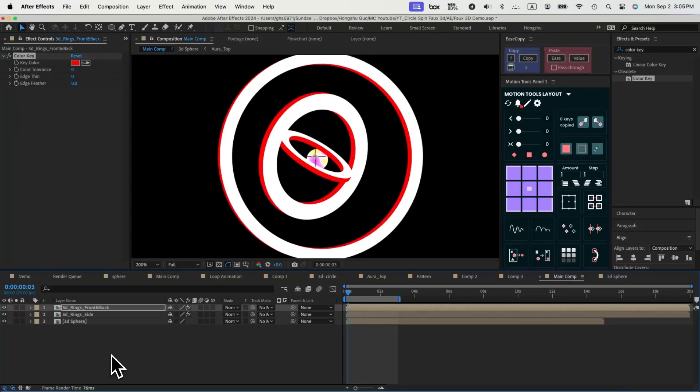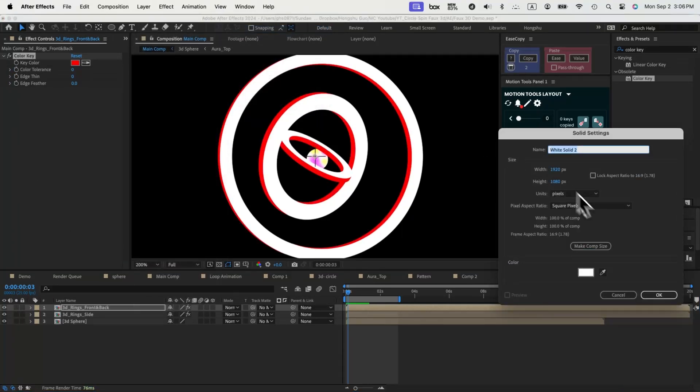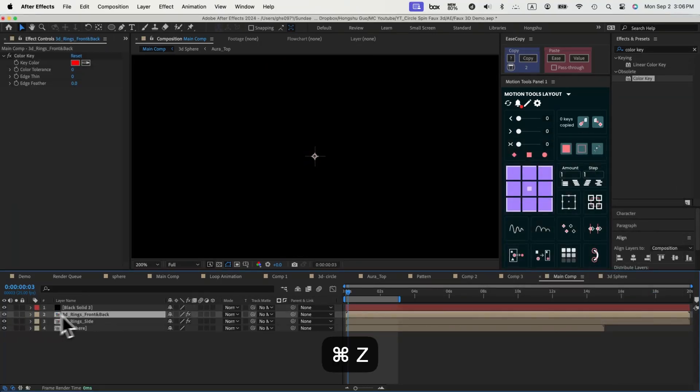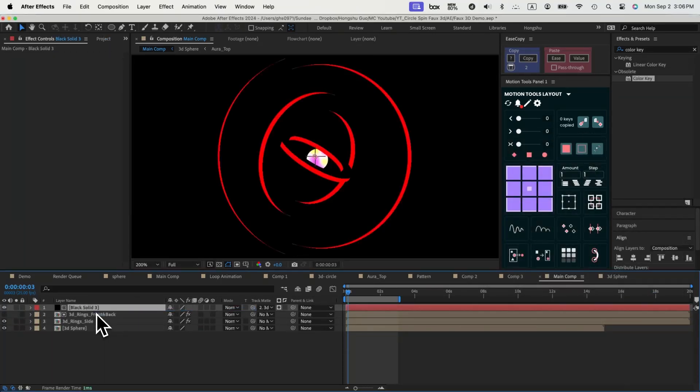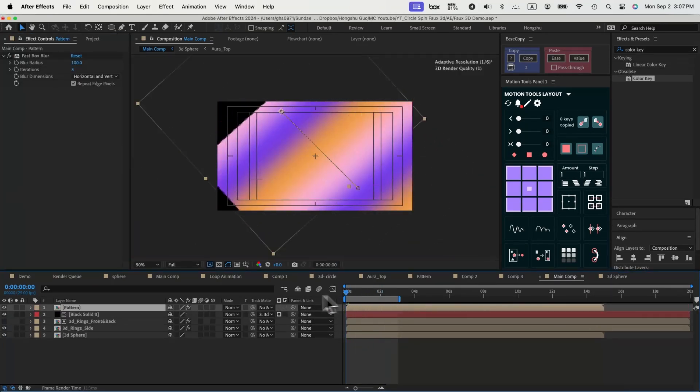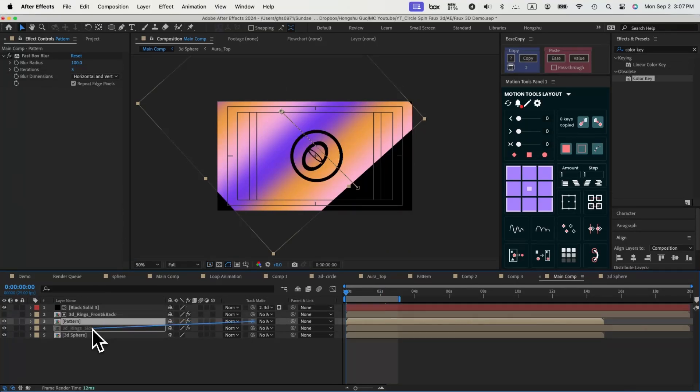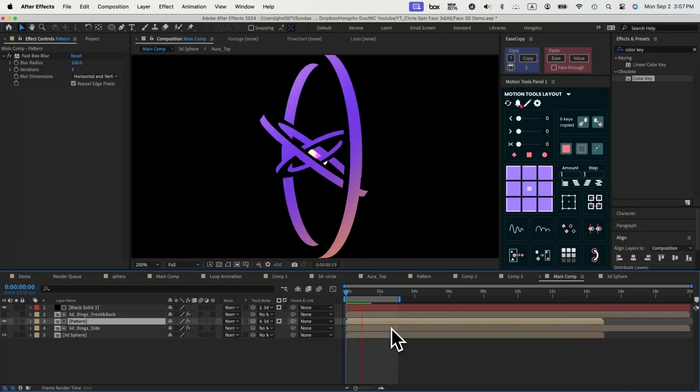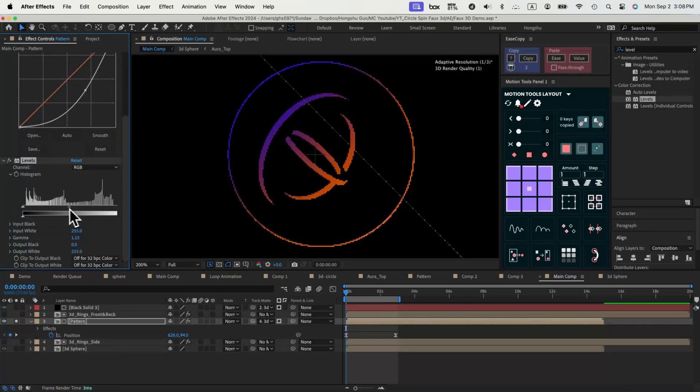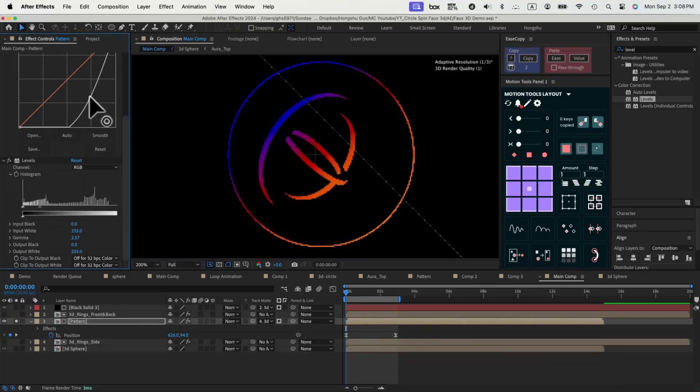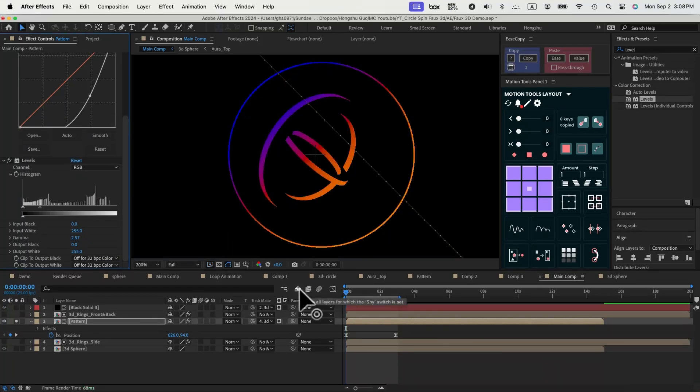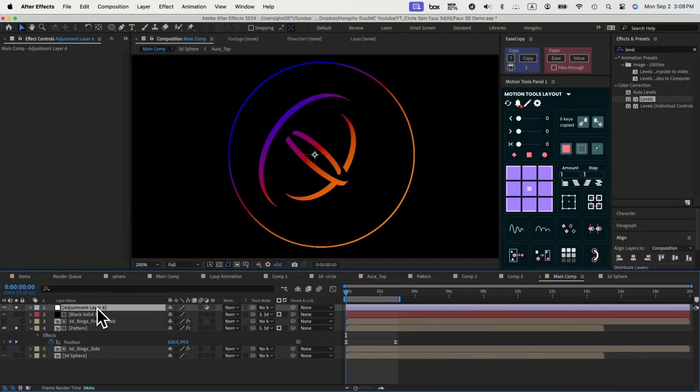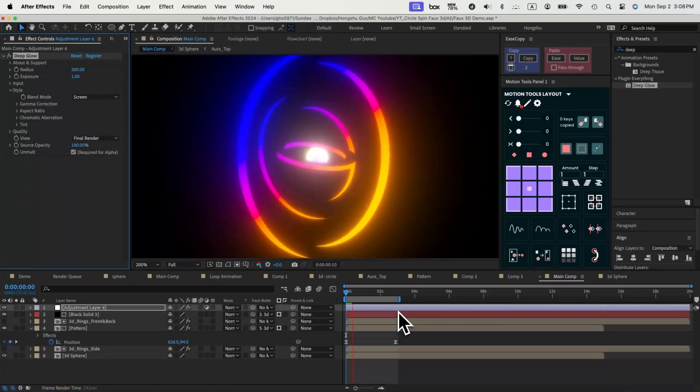Now that our side and front and back are separated, we can add grading color to those individual layers. Let's keep it simple. We can add a black solid layer to make the front and back surface the alpha matte of this black solid so the front and back will appear to be black. And then we can use a gradient pattern that we made previously in this video, parent it to the side of the ring to use it as an alpha matte so our side will have this gradient color. Add a curve to make it way darker and then we can add levels to increase the gamma and bring back some other colors that we had in the gradient color. Now we can add an adjustment layer at the very top and add the deep glow effect. That's our glowing ring animation.